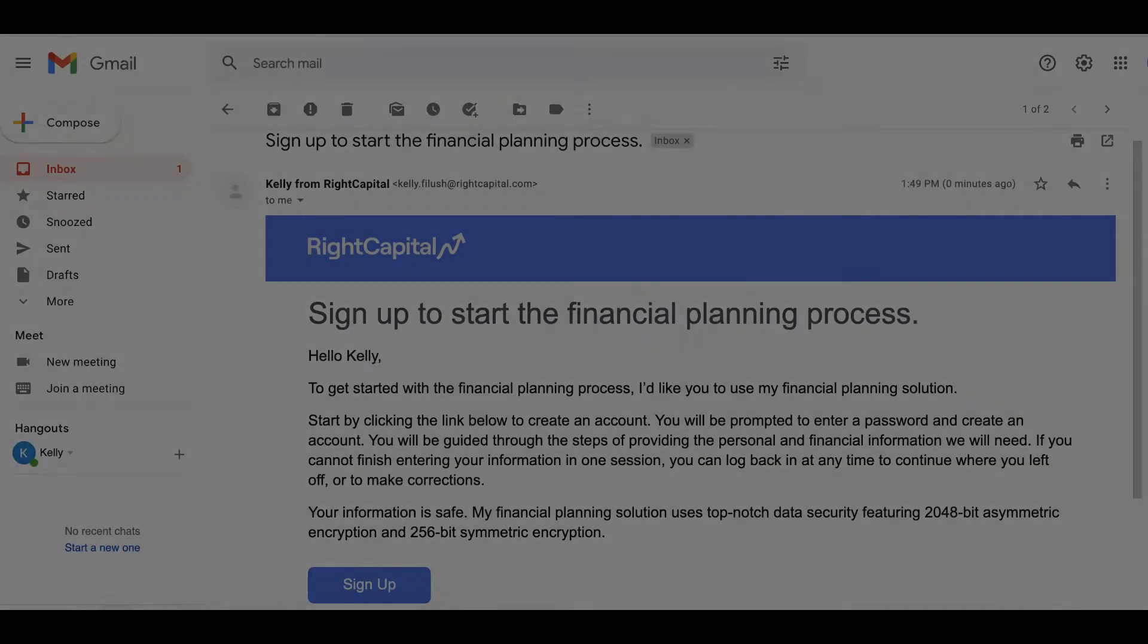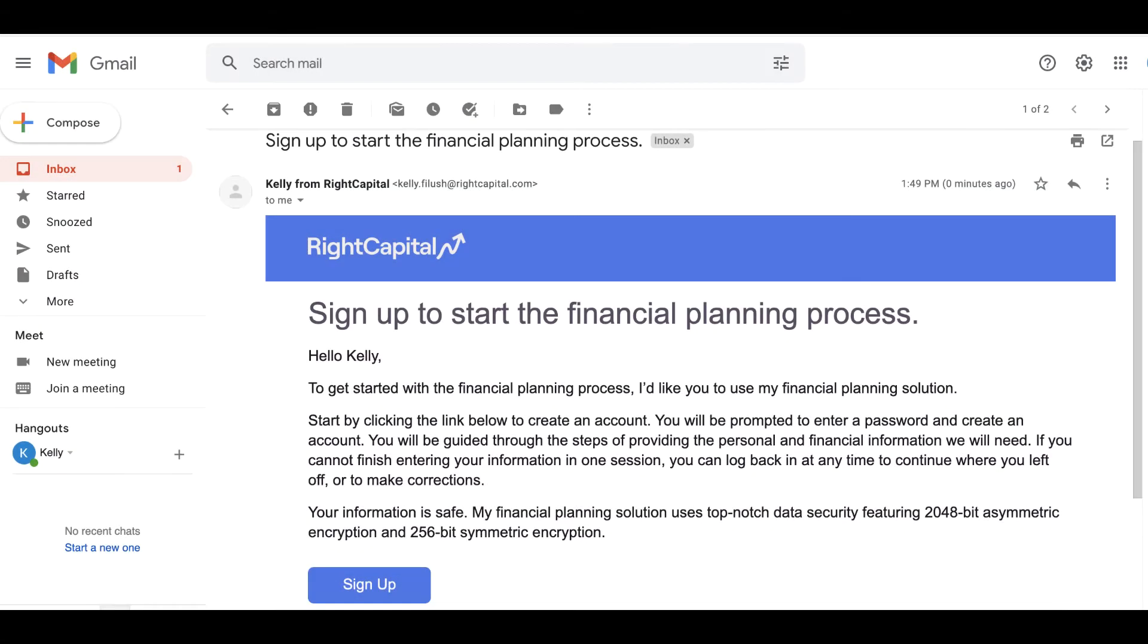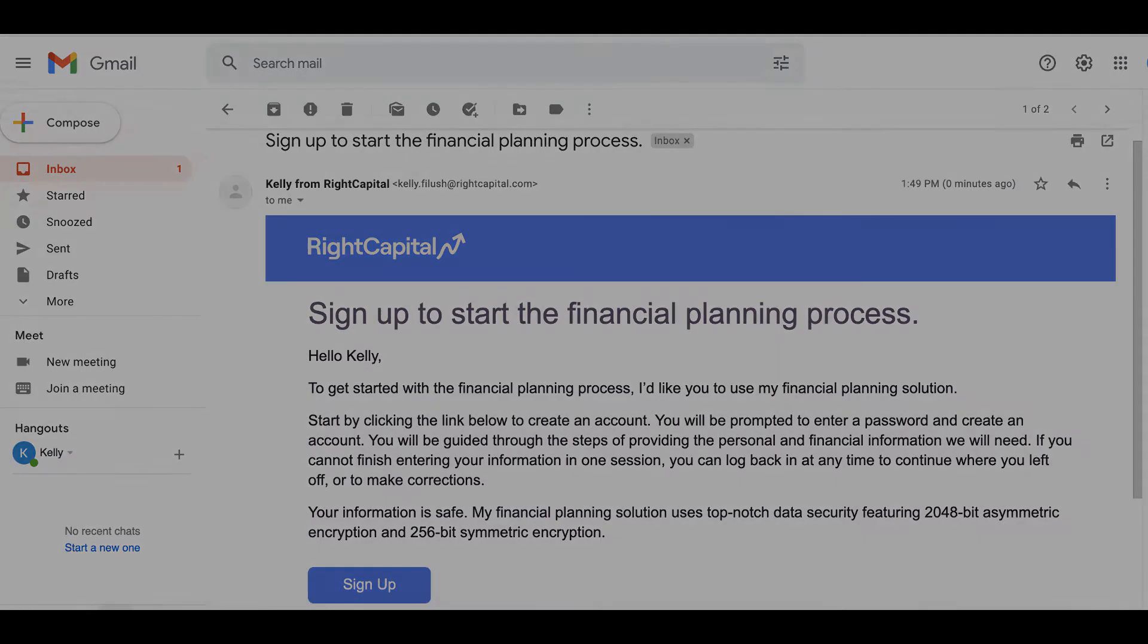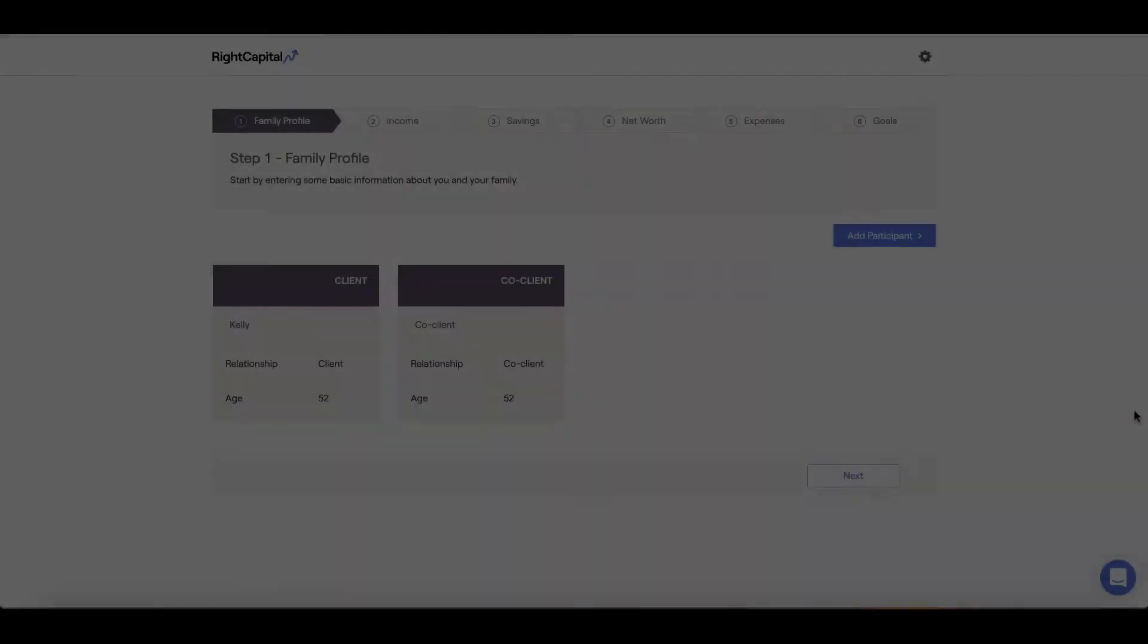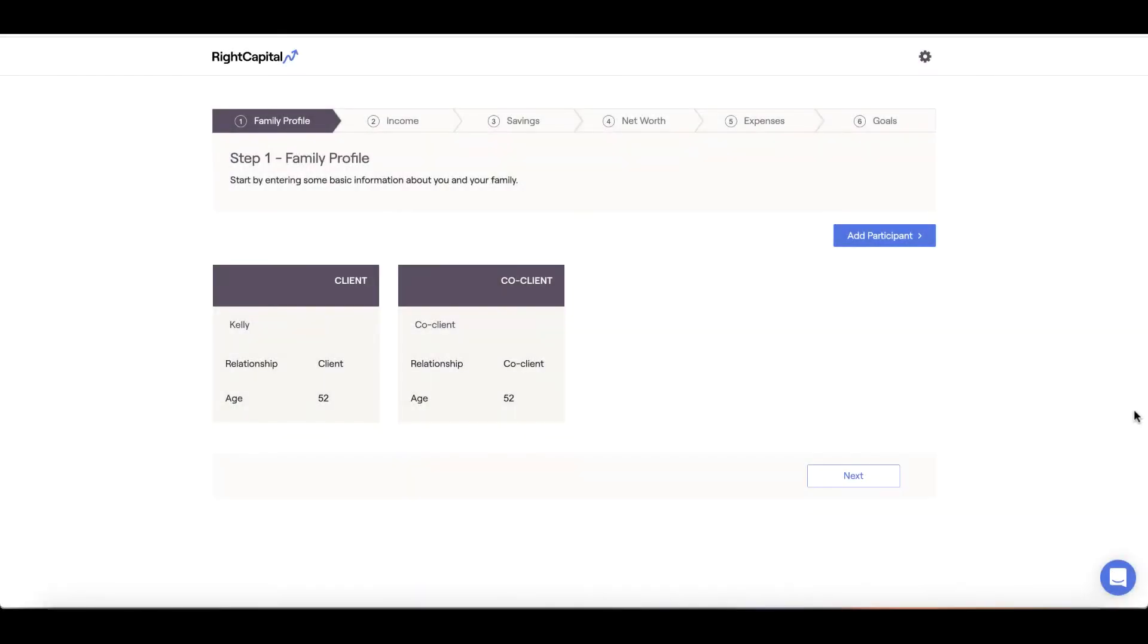You should have received an email from your advisor inviting you to set up your financial profile. Click the sign up button and create your password. Once in place, we will land on step 1 of the data entry process. RightCapital is designed from the ground up with your security in mind. The planning software uses bank level encryption to ensure your information is safeguarded.